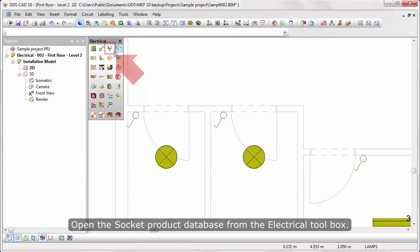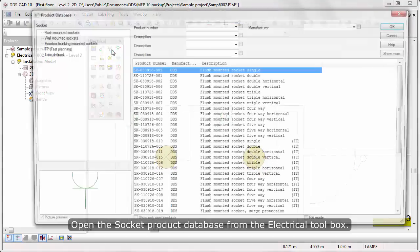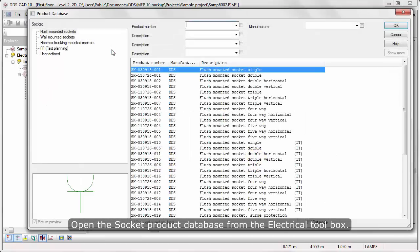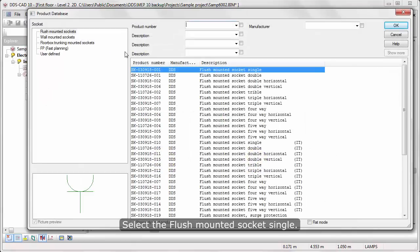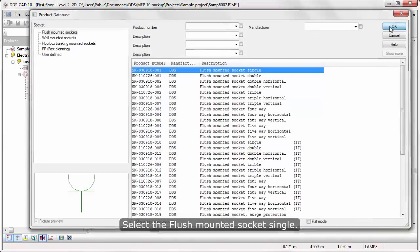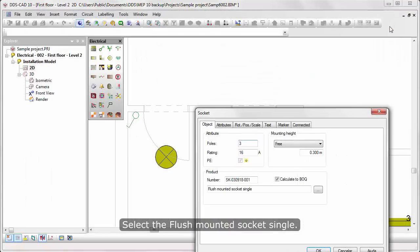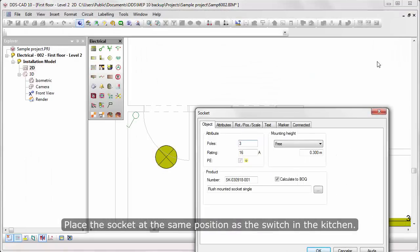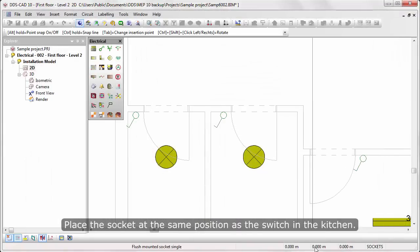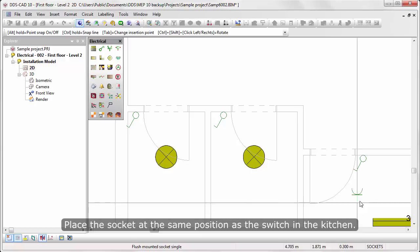Open the socket product database from the electrical toolbox. Select the flush-mounted socket single. Place the socket at the same position as the switch in the kitchen.